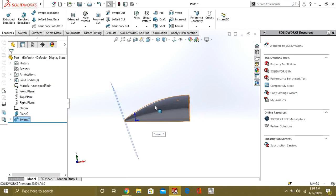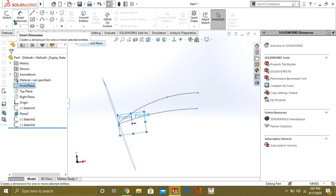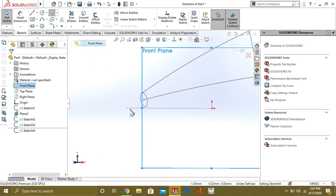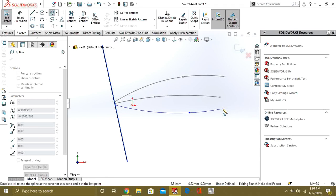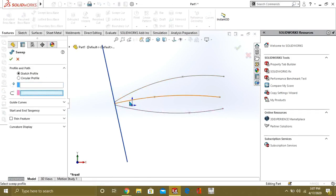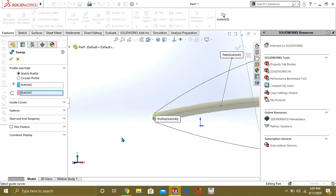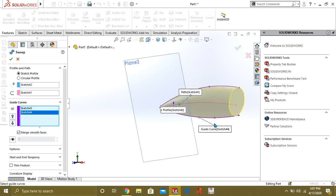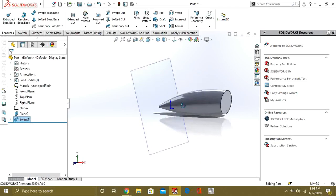Now if we want to add another guide curve, we make a new sketch on the front plane, again intersecting with the path, then go to exit sketch and select Swept Boss Base. Select Follow Path and select the circle profile. Then select both guide curves — the first one and the second one. You can see how easily we have made the shape using two guide curves.